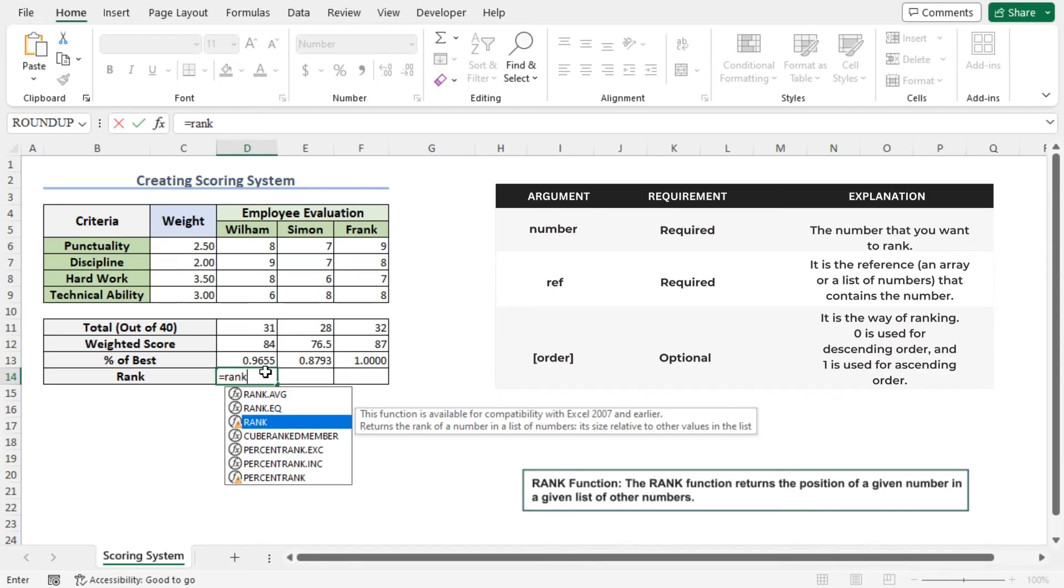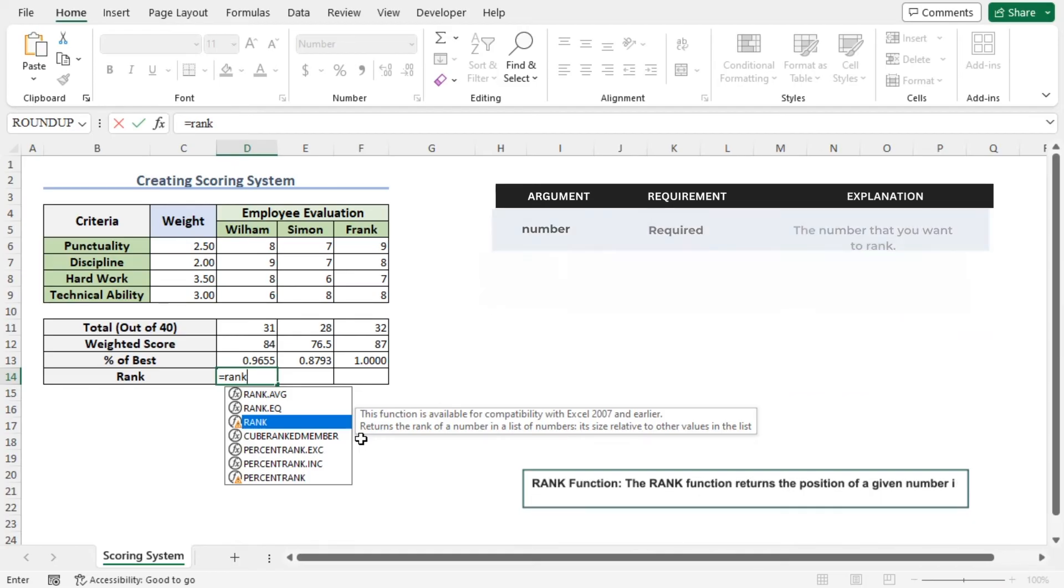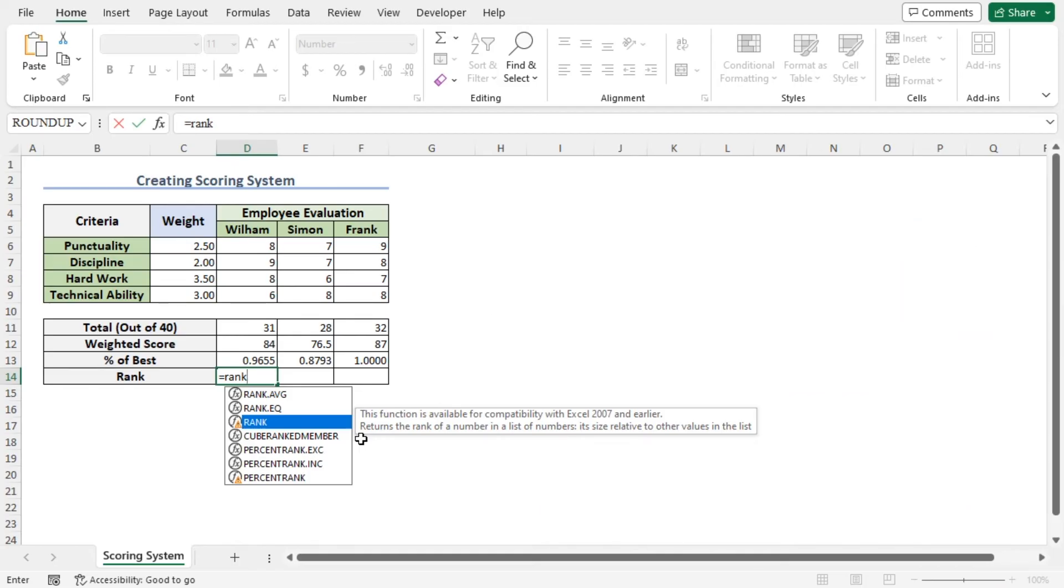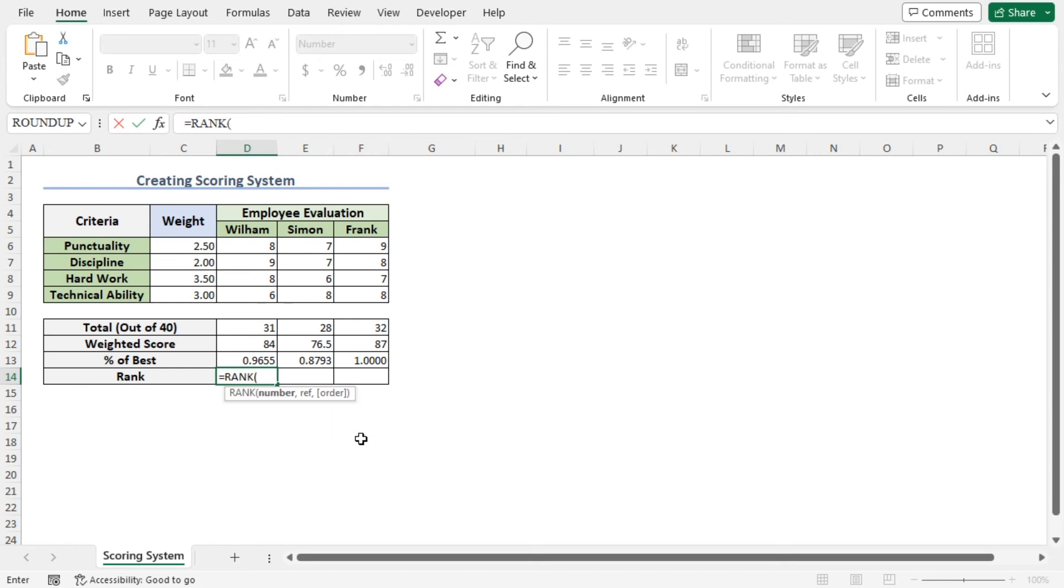From the screen tip, you can see that the RANK function returns the rank of a number in a list of numbers, its size relative to other values in the list. Now press tab to autocomplete the function.